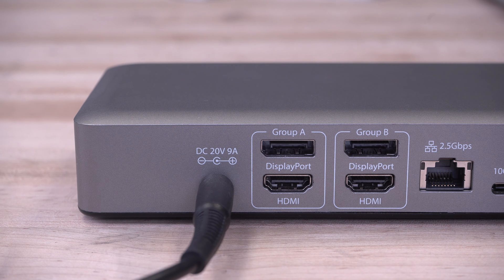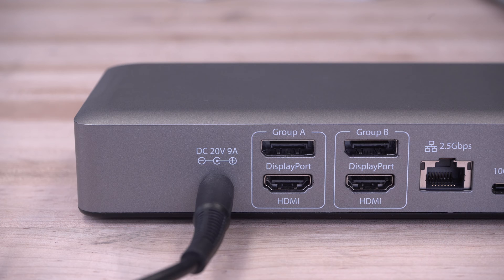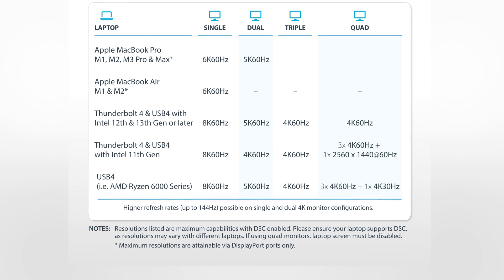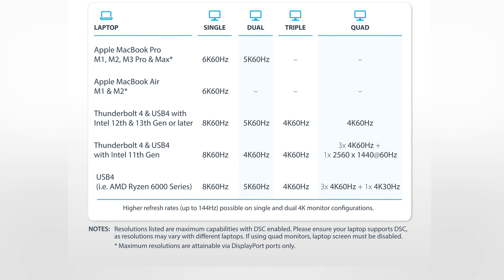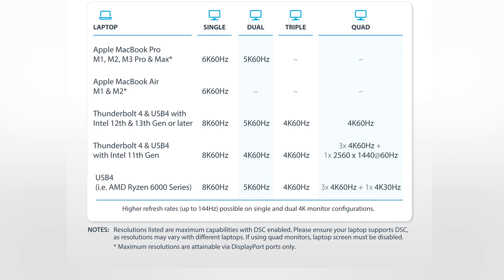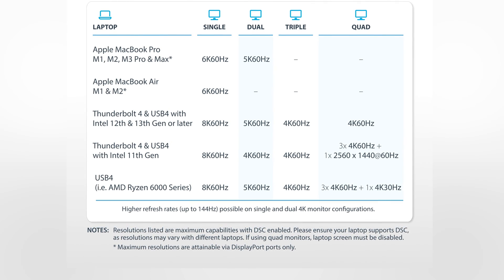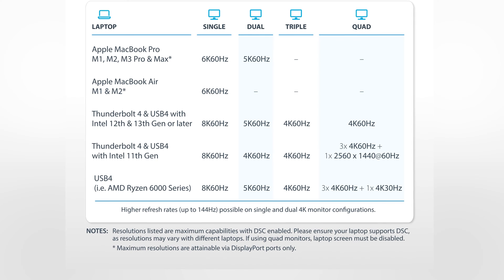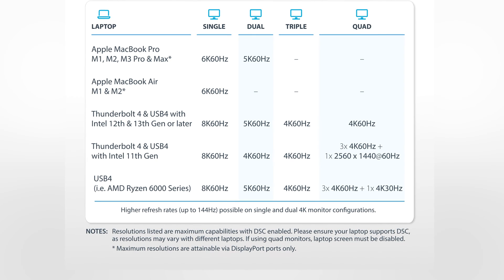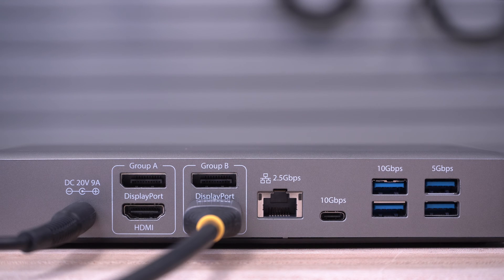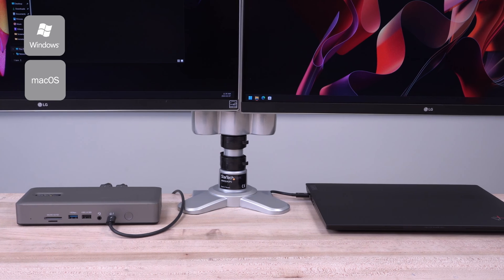It features two HDMI 2.1 ports and two DisplayPort 1.4 ports, supporting 4K 60Hz for quad, triple, or dual display setups, and even supports a single HDMI display up to 8K 60Hz on either of the HDMI ports.